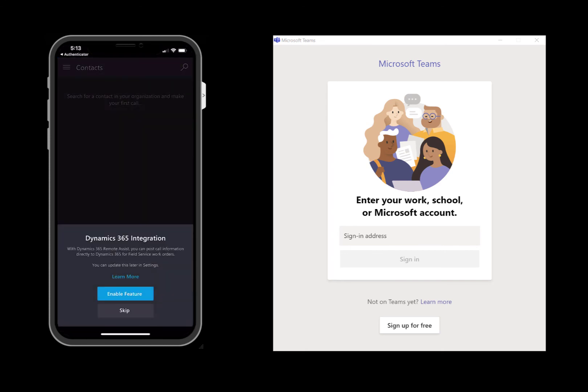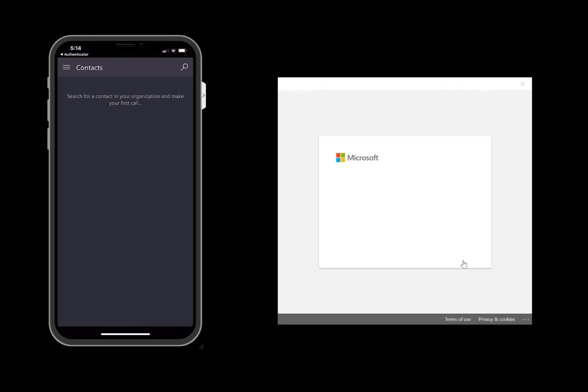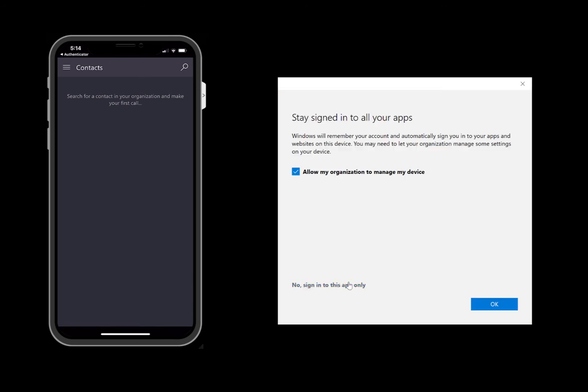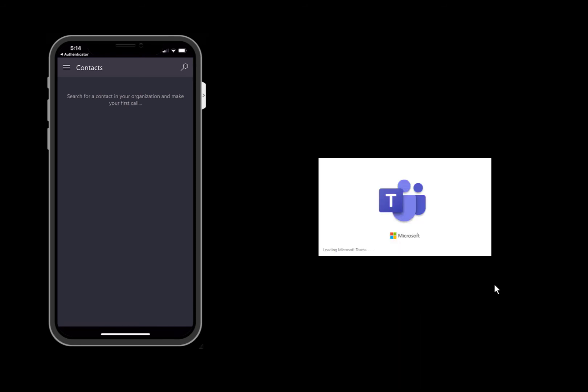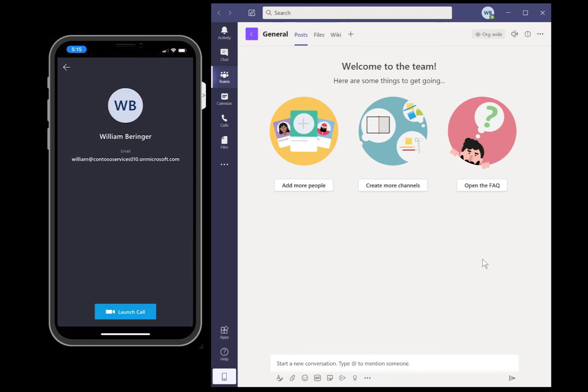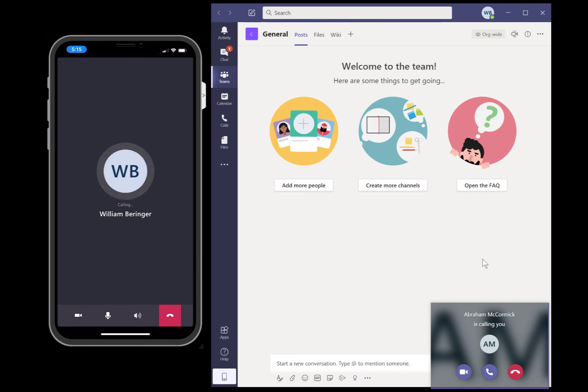After signing in, enable the Dynamics 365 integration. Then in Teams, sign in with the other user that represents the remote collaborator who has access to Teams. This person is often at an office or a different location. Then in the Remote Assist app, search for the remote collaborator's name or email, and then choose Launch a Call.